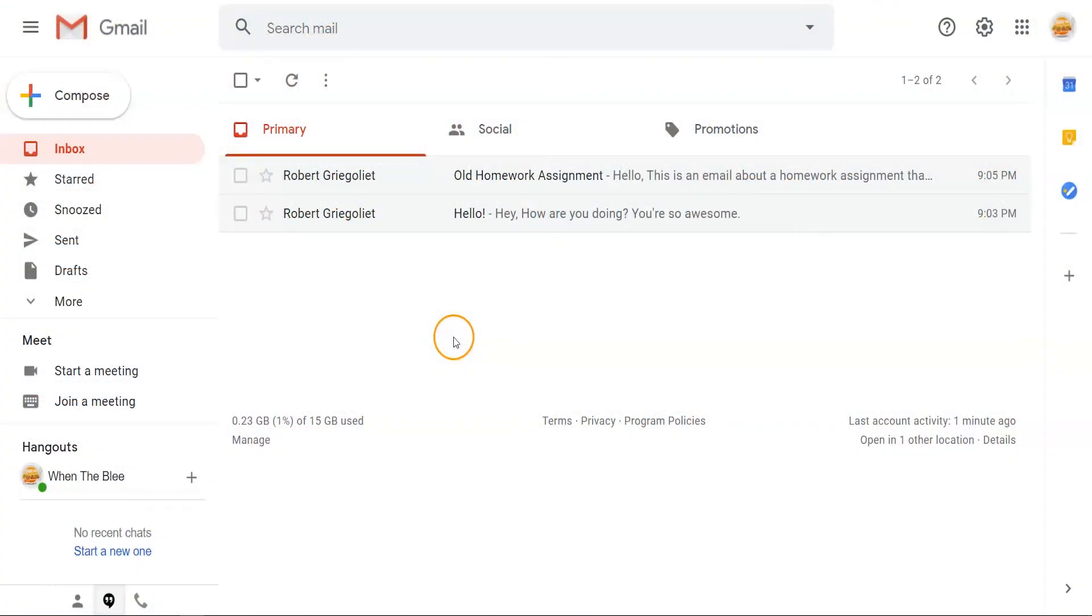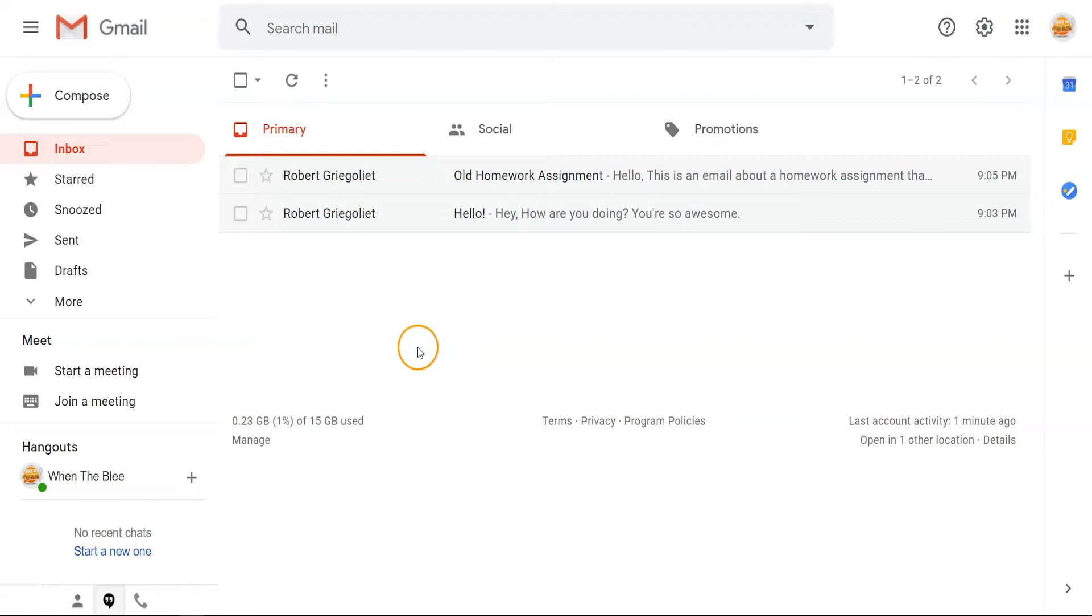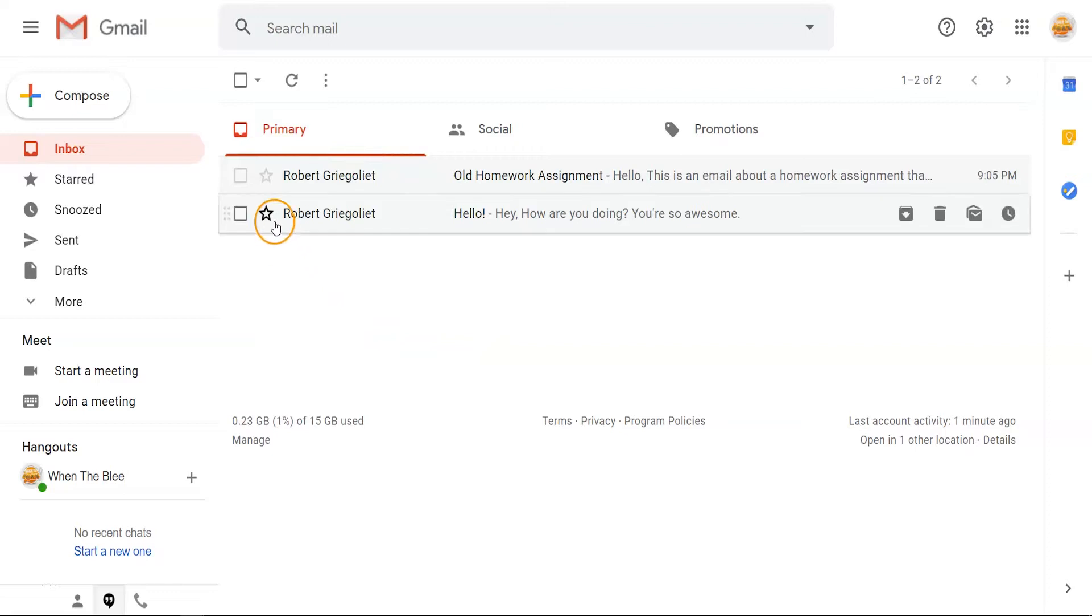Archiving is a simple way to clean up your inbox by removing old emails from your inbox without deleting them permanently. A clean inbox makes it easier to distinguish older information from newer information. It's a great way to start off the school year.